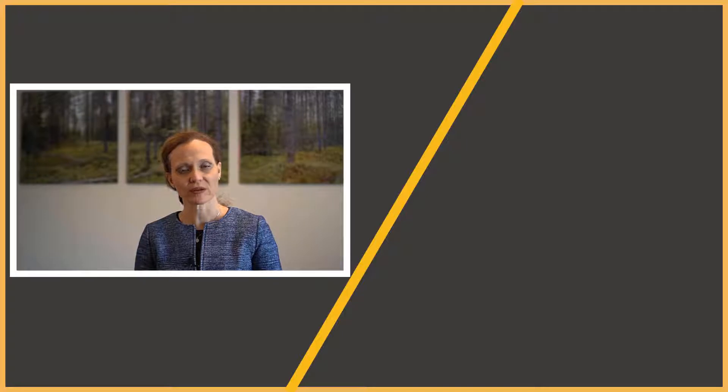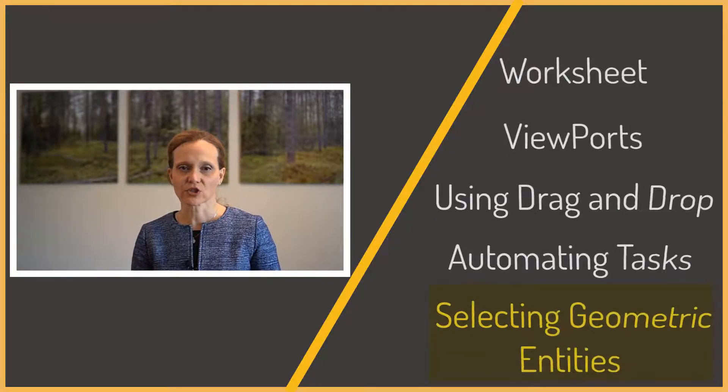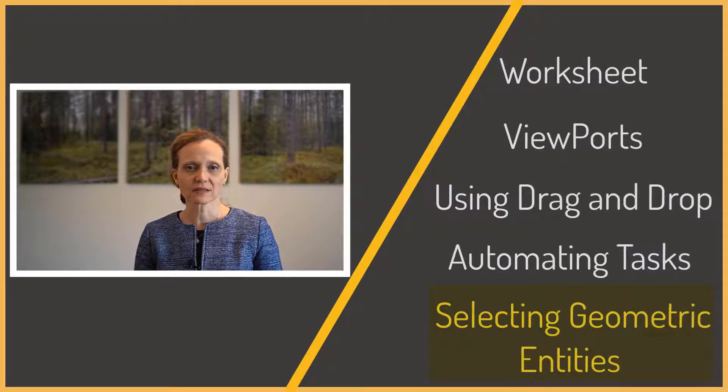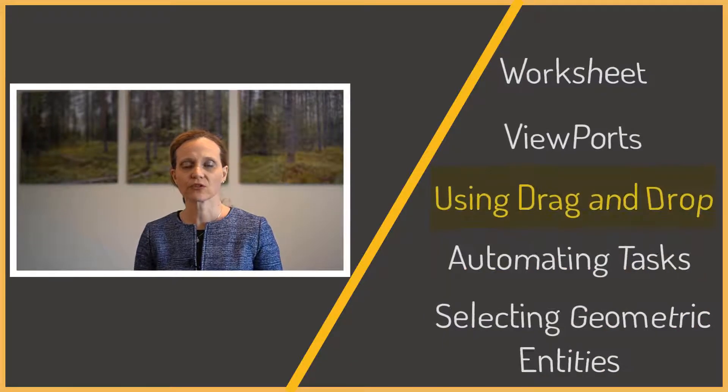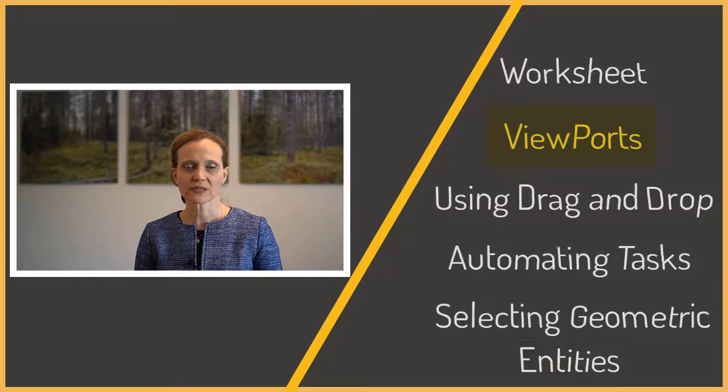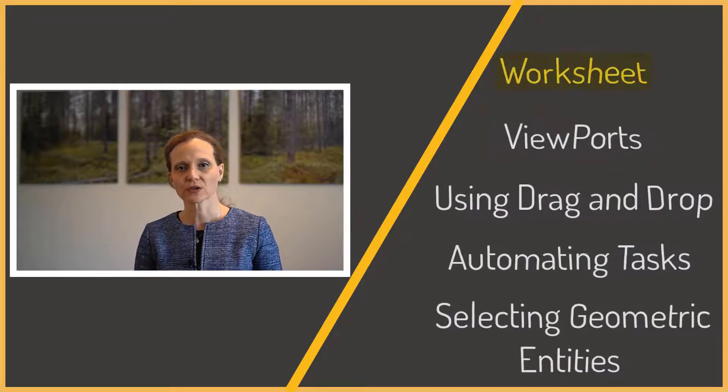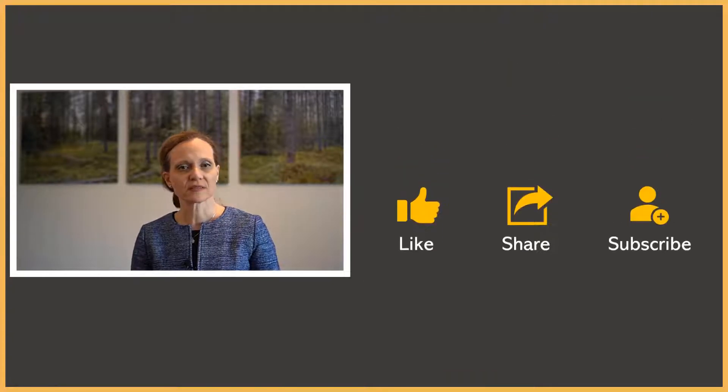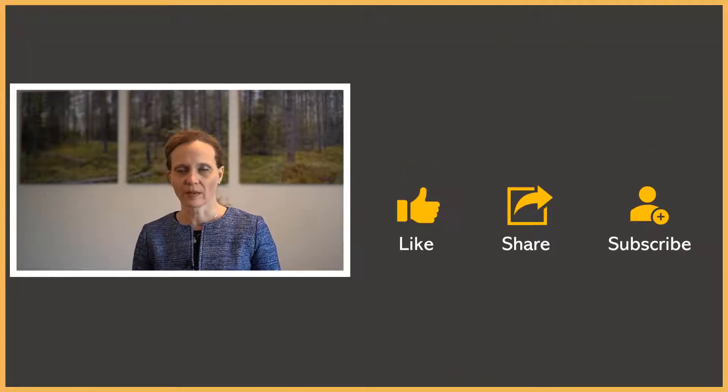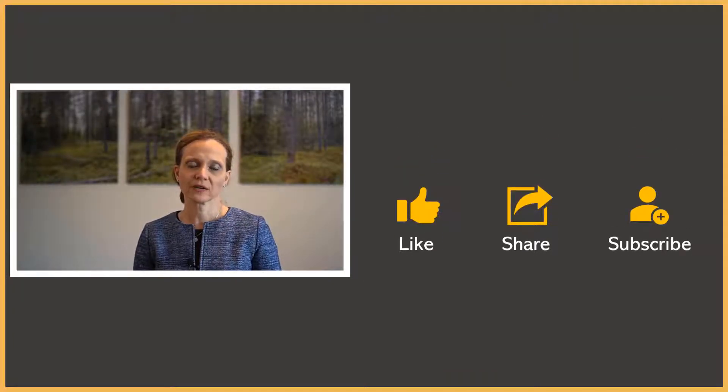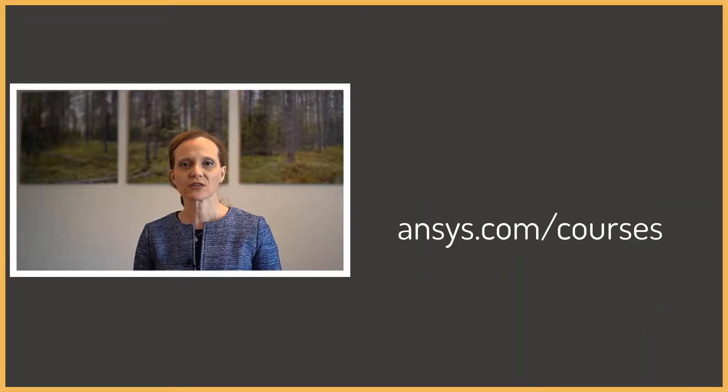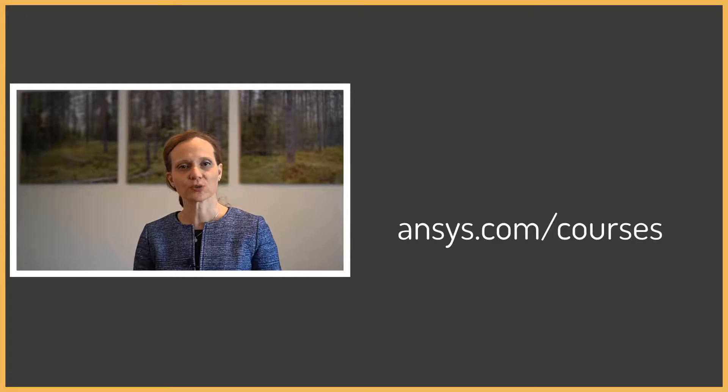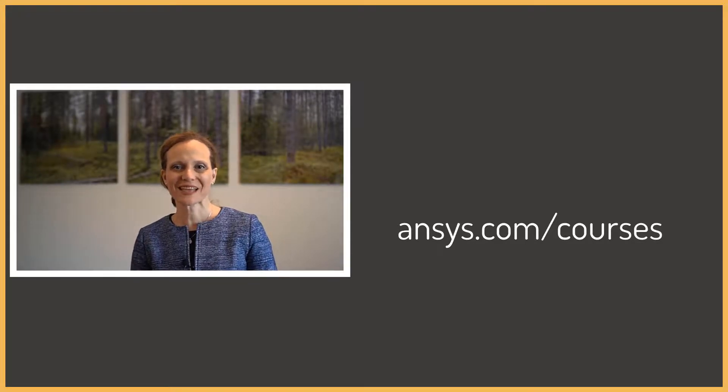So, let's summarize. In this video, we demonstrated how to use some of the tools that will make you more productive in using ANSYS Mechanical. We discussed selecting different geometric entities, automating tasks, using drag-and-drop feature, working with multiple viewports, and using worksheet view. If you find this video helpful, please like, comment, and subscribe. To find more about other topics, check our channel for more how-to videos and visit ansys.com/courses. See you next time!